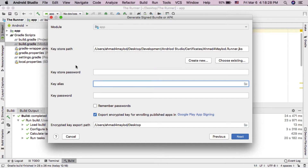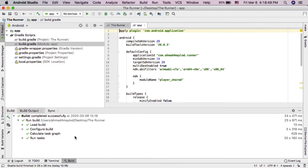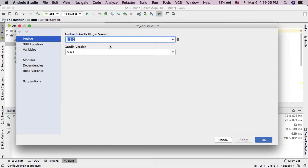I'm going to show you a simple trick to recover the keystore password. First, you should know the version of Gradle you use in your project. To find out the version of Gradle, open Project Structure from here. Now here you will find the version of Gradle you have.